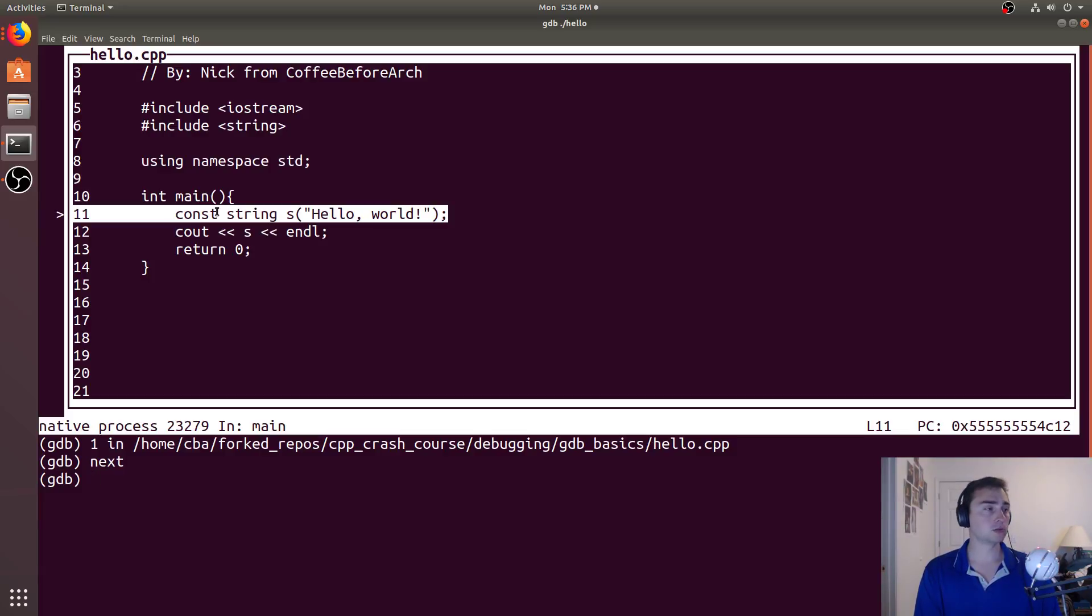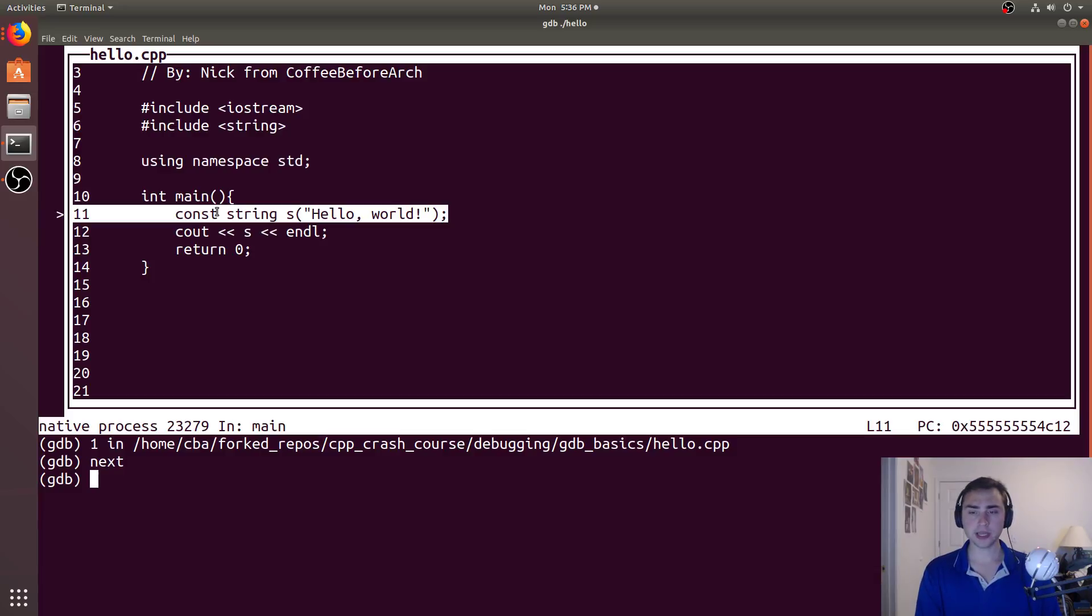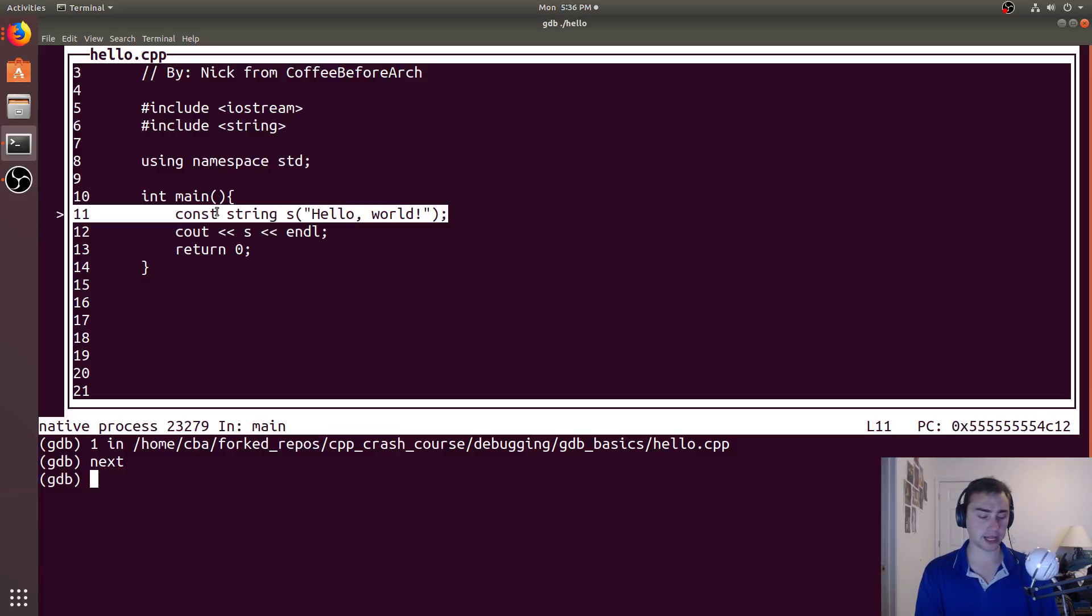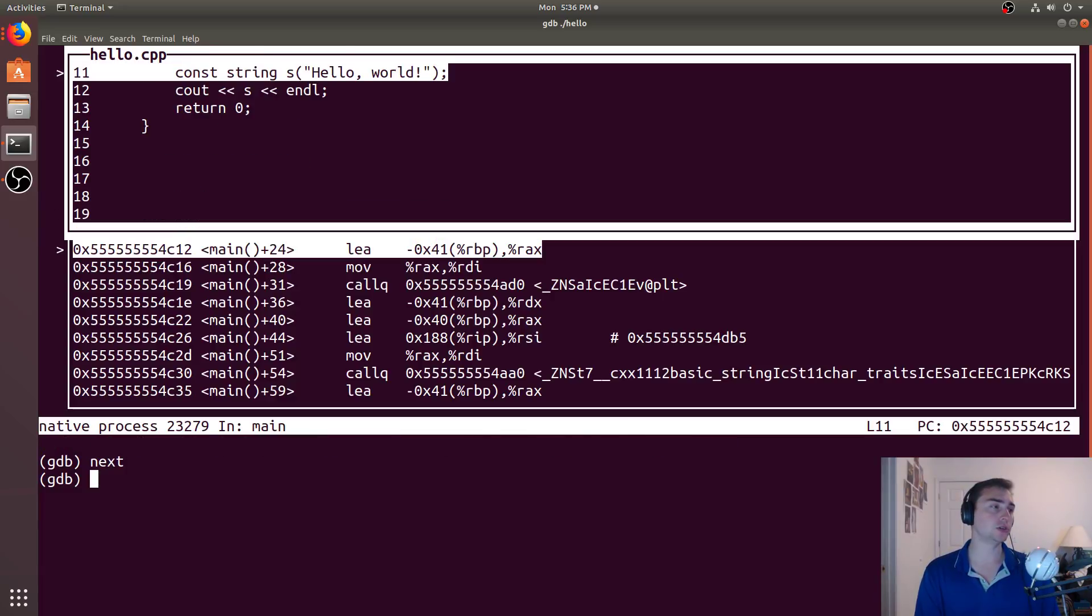So what else can we do, this still doesn't give us necessarily all the information we want. So we can go ahead and cycle through a couple different modes. So we can go ahead and do control x, and then two.